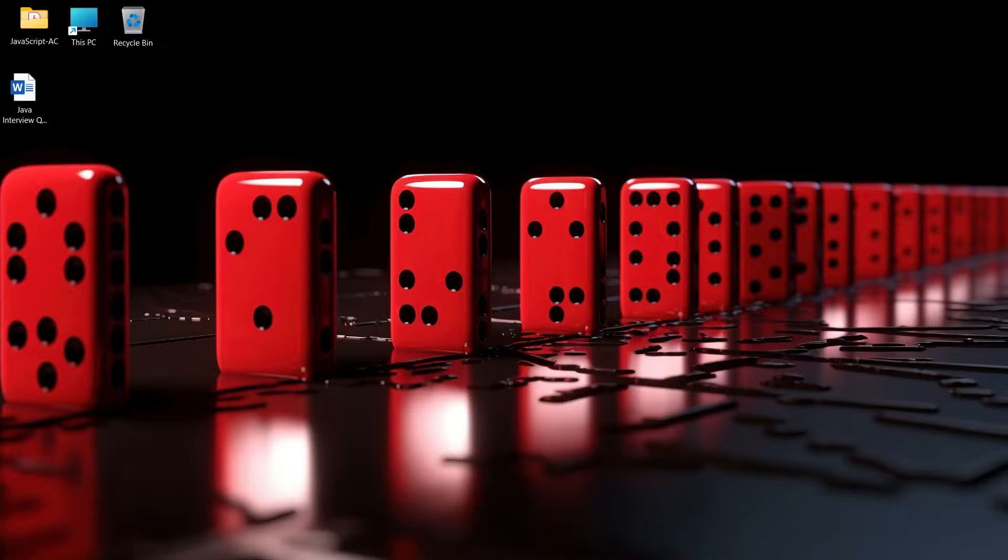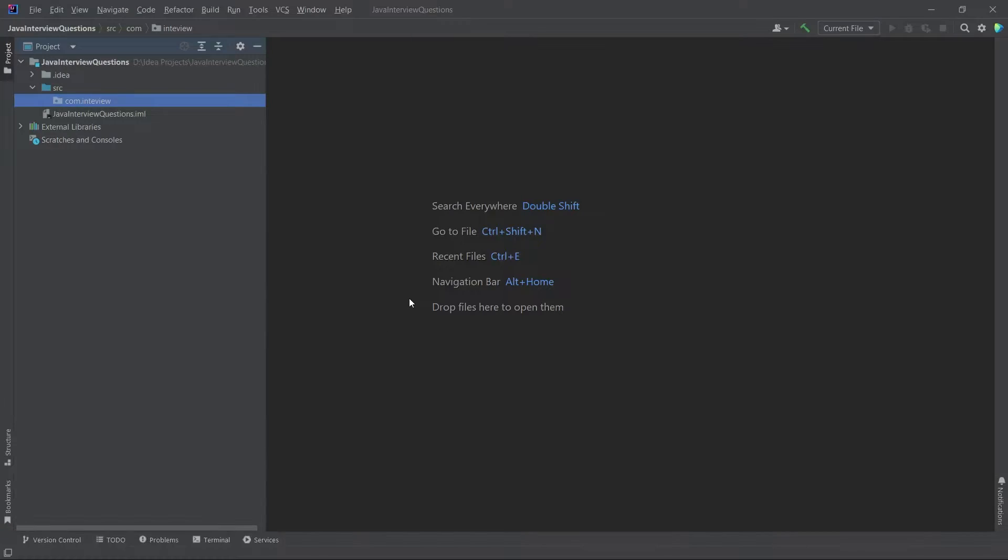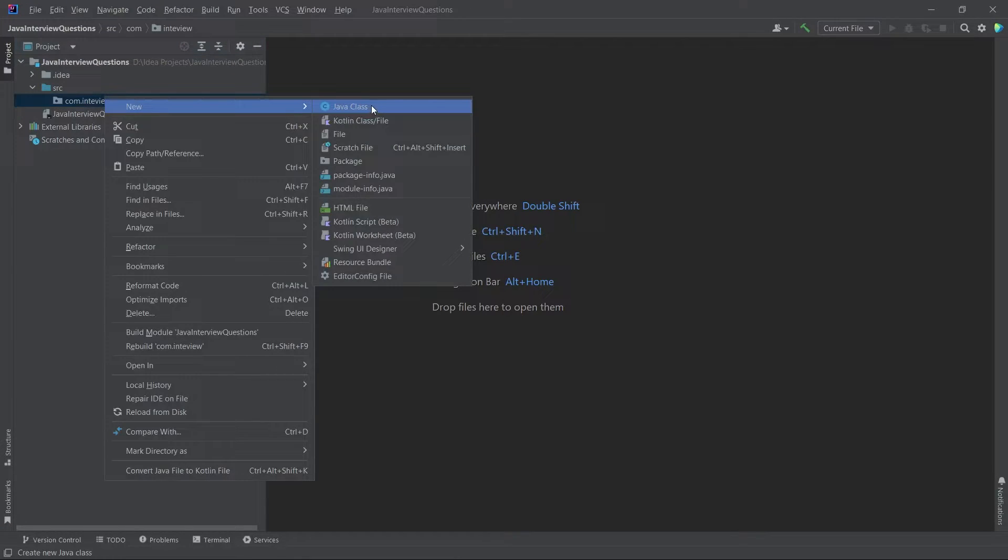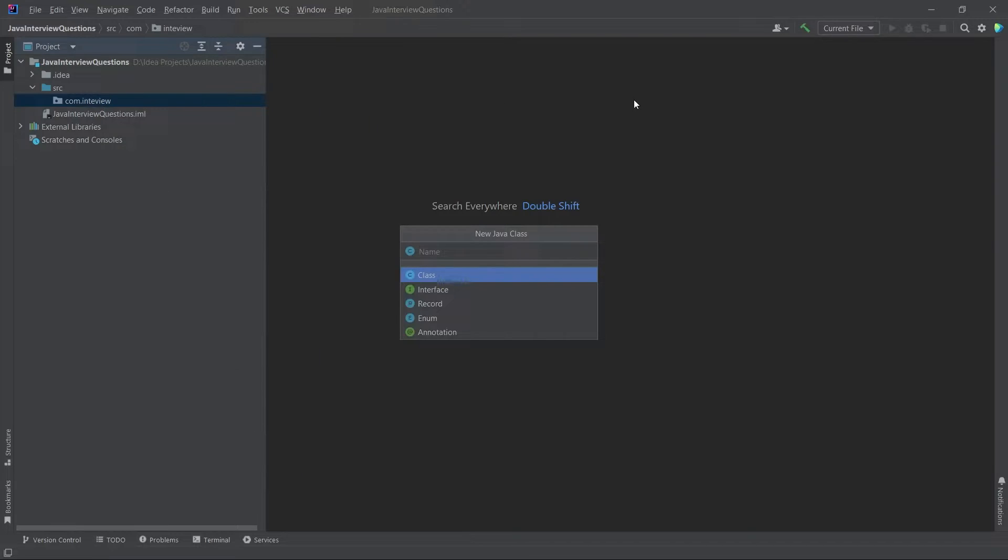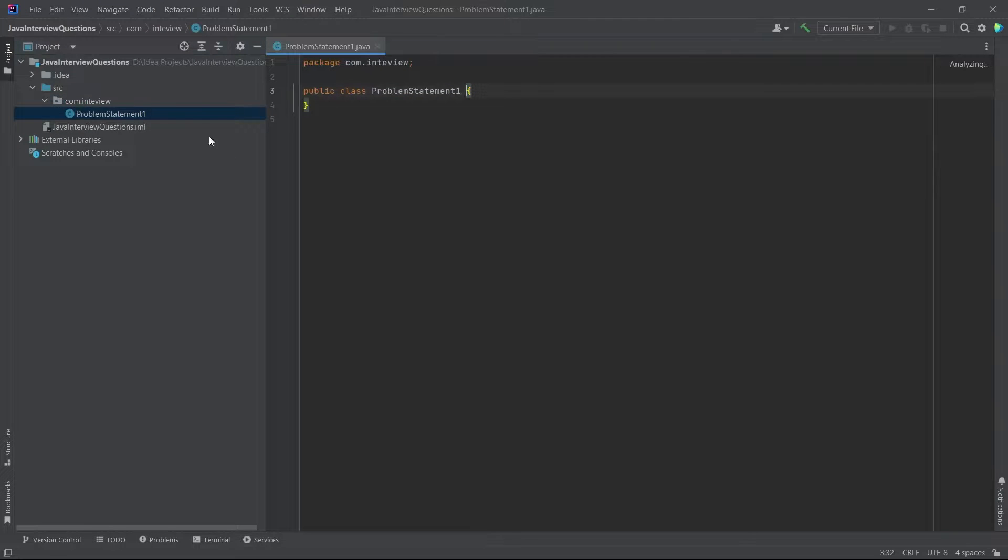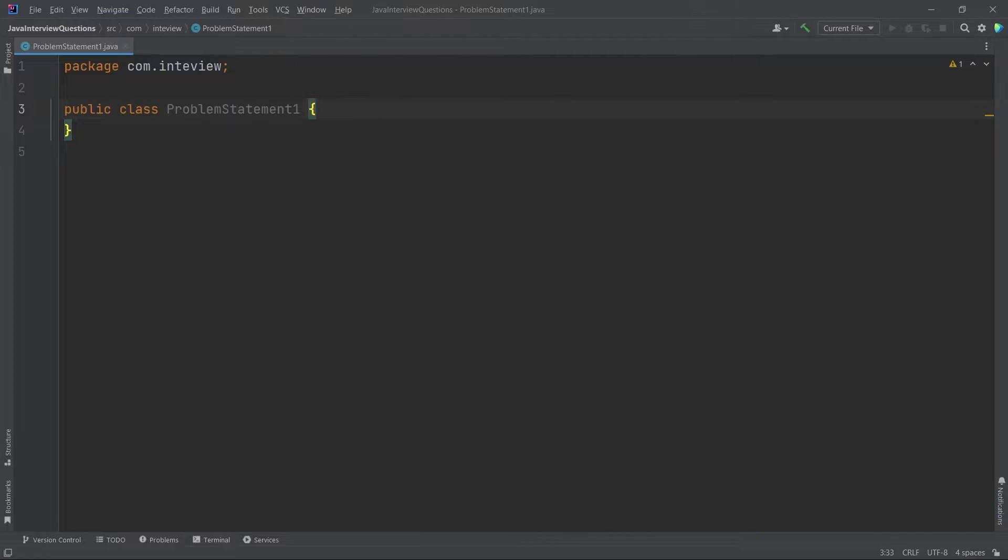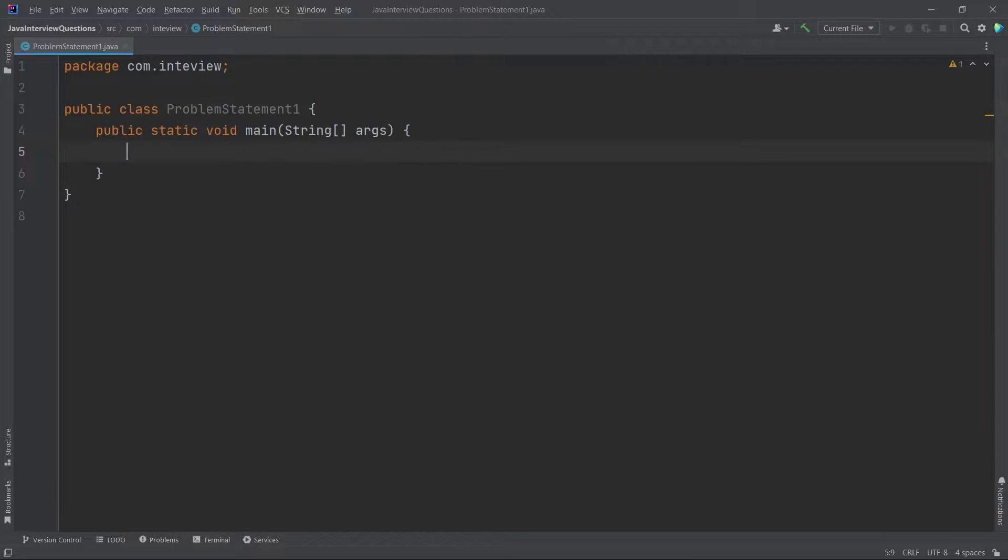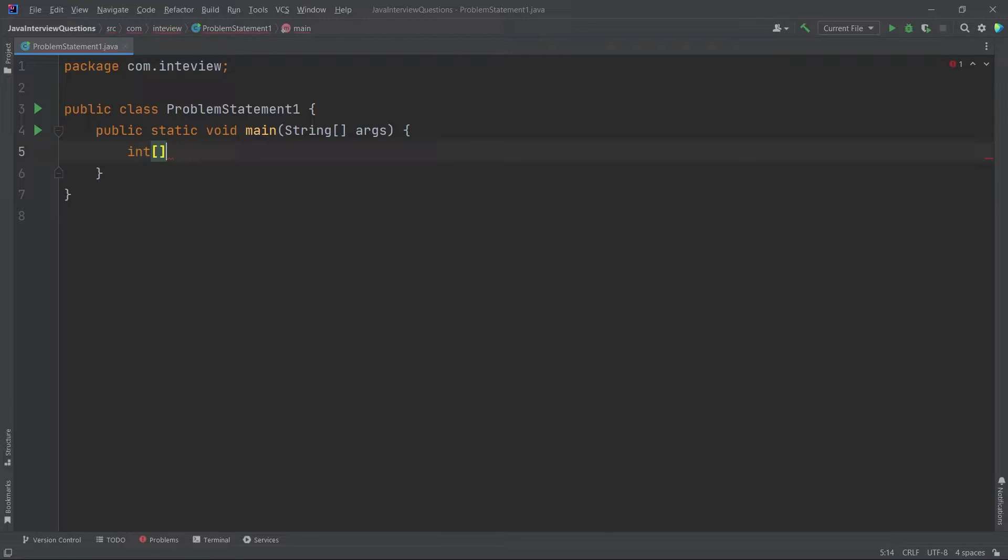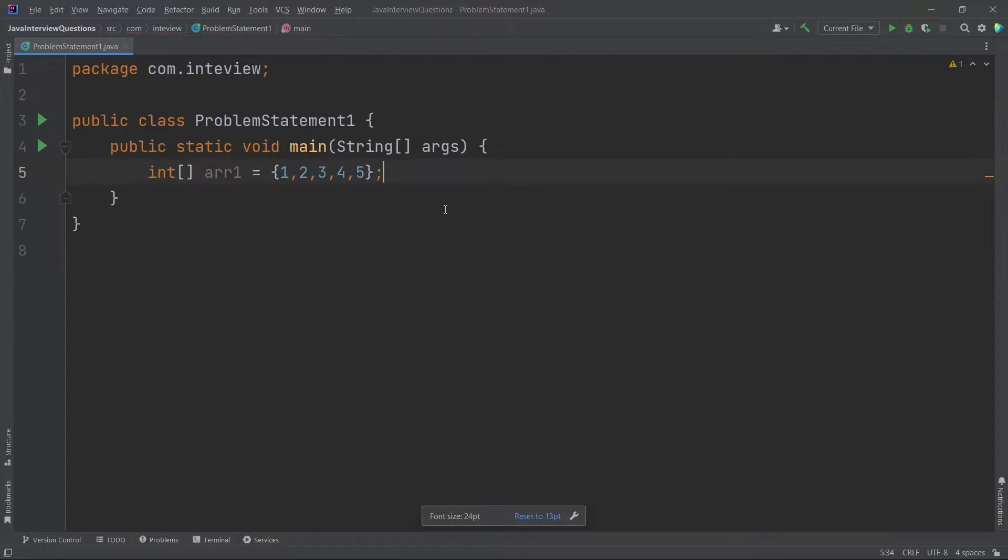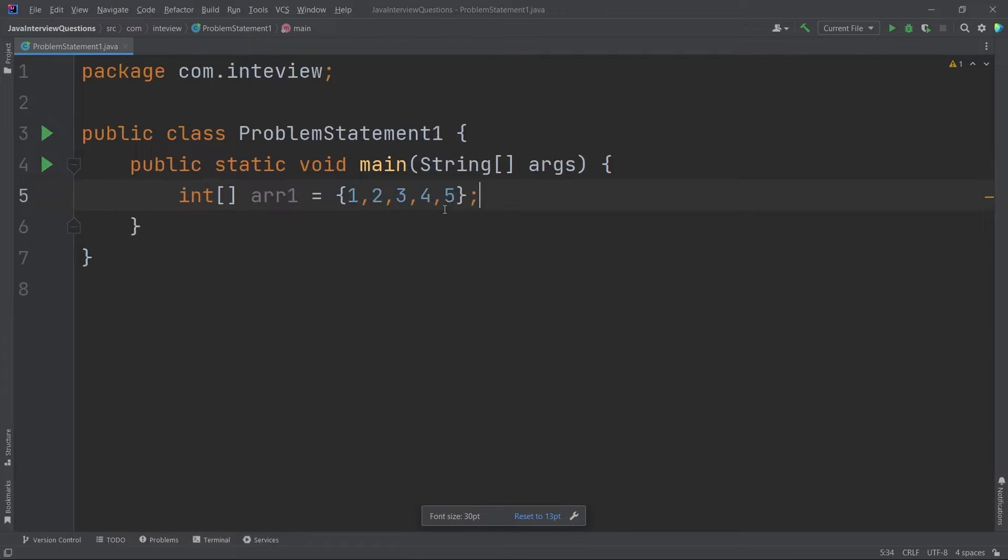So for that, let us go back again to our IntelliJ IDE and here I will just say problem statement one. For this, as we had the idea, let me create my main function and here I will just say I have an array. One is equal to, here I have unique elements 1, 2, 3, 4, 5. Let me just zoom it a little bit so that it's easy for you to view.